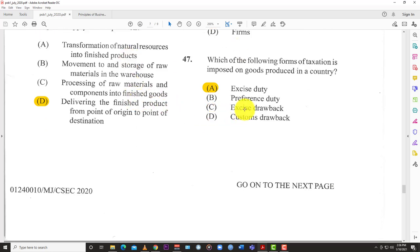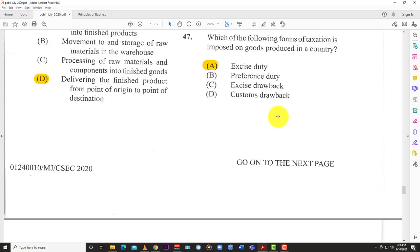Question 47: Which of the following forms of taxation is imposed on goods produced in a country? The answer is excise duty. Excise duties are taxes placed on goods produced within the country's borders. Custom duty is what you pay as you import something. So the best answer is excise duty.